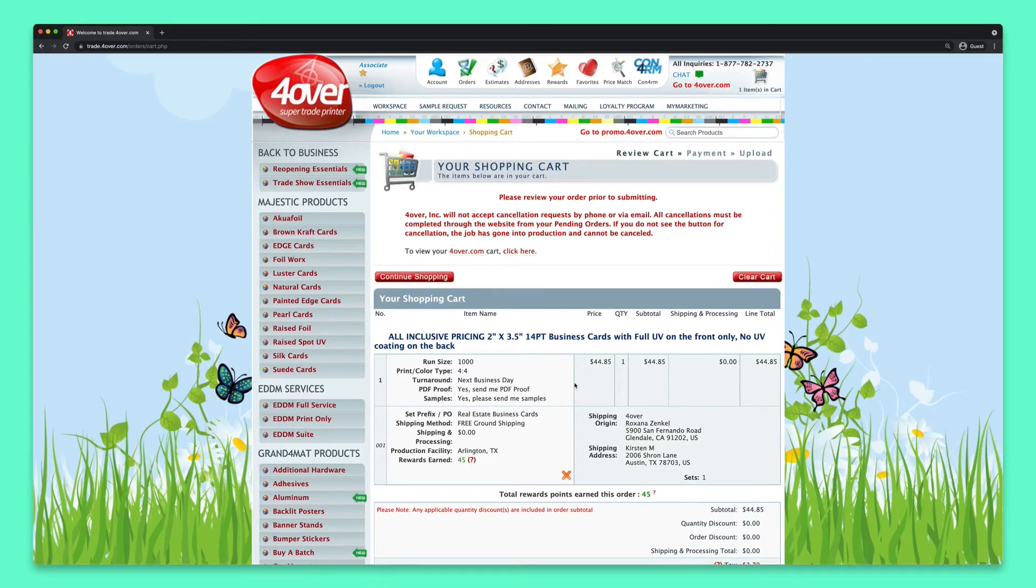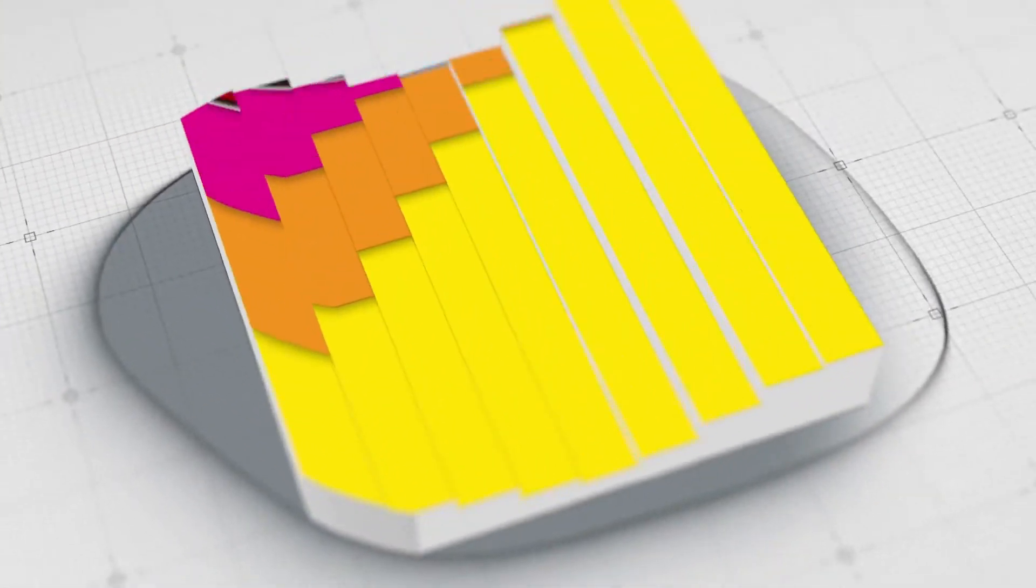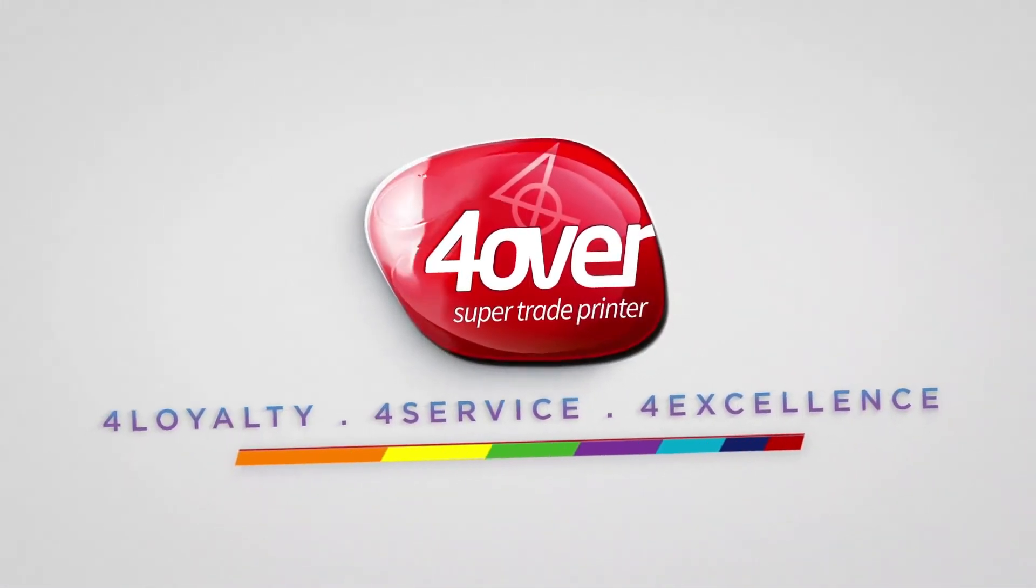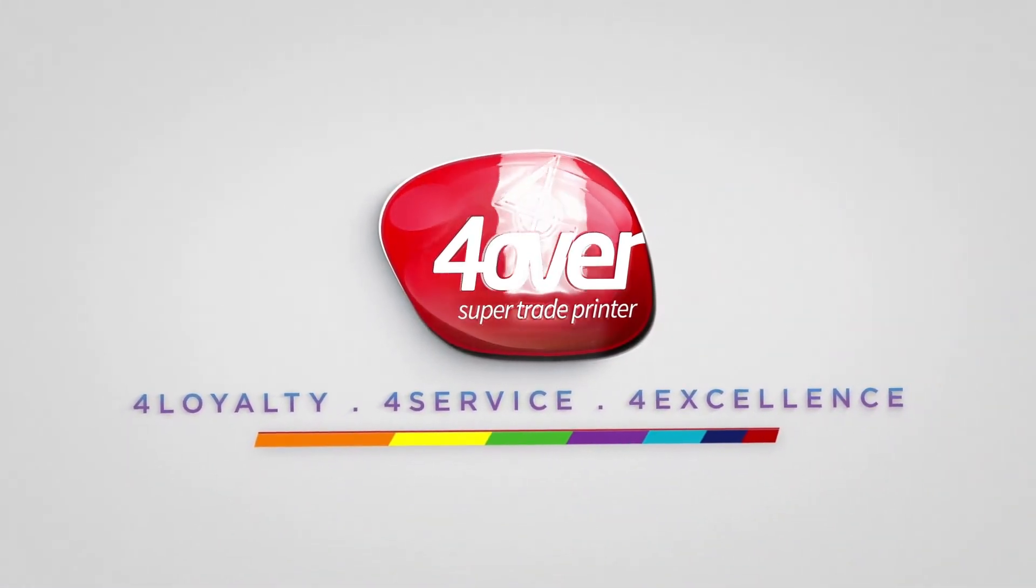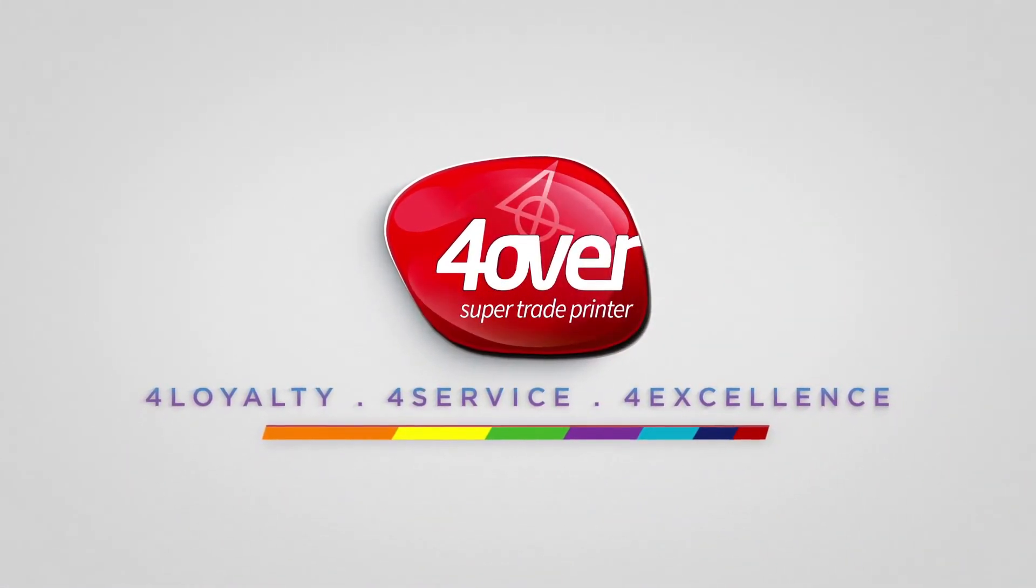Well, there you have it! The way to place a business card order at 4-over. If you still have any questions, pick up the phone and give us a call. We're always happy to help! Don't forget to subscribe to the channel!